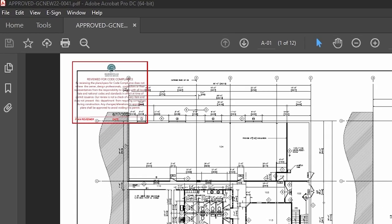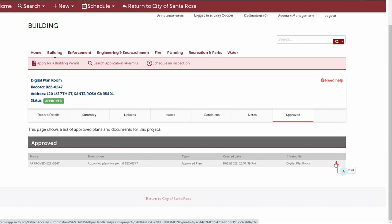The agency inspector might ask for a copy of the approved plan set during the inspection phase of your project. However, if you lose track of it, you can always come back to the Approved tab in the digital plan room to download it again.